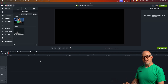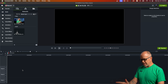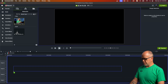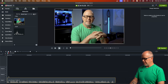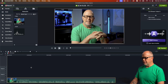Let's talk about cropping in Camtasia. Here's my sample project. I've got a video file already in the media bin. Let's drag this down to the timeline. I also have a sound effect file in here, but we'll get to that later.